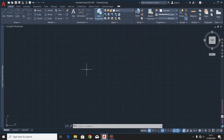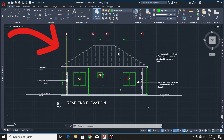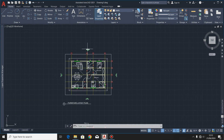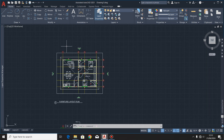Welcome back to Technical Drawing Masterclass. In our last video I showed you how to draw the front elevation of this two-bedroomed house. Today we are going to handle the rear end elevation. We are going to use the ground floor plan, and if you imagine standing at this point, whatever you see on the face of the building will be your rear end elevation.